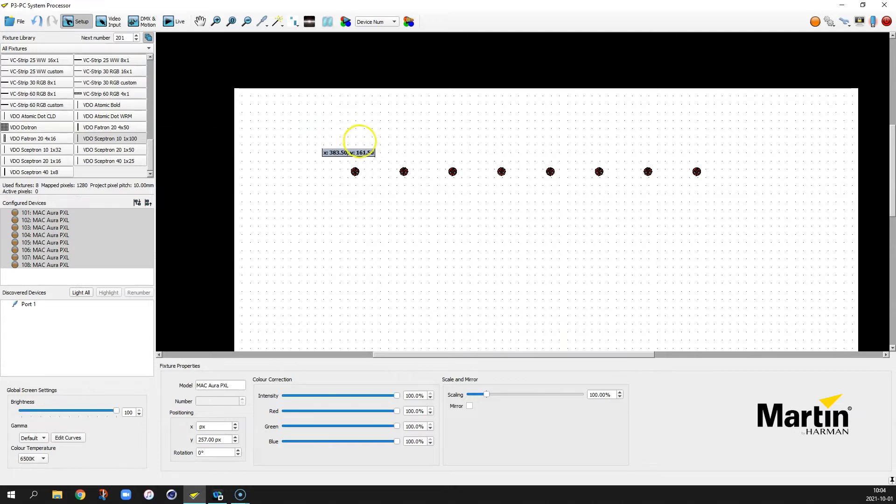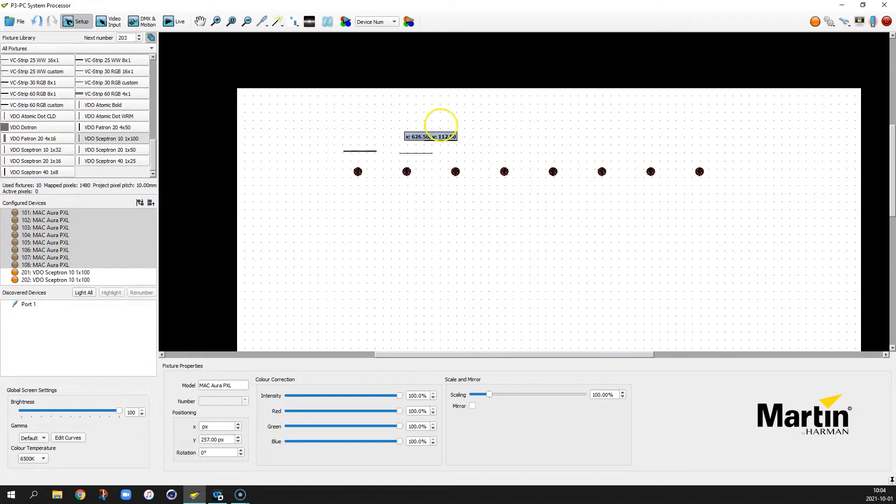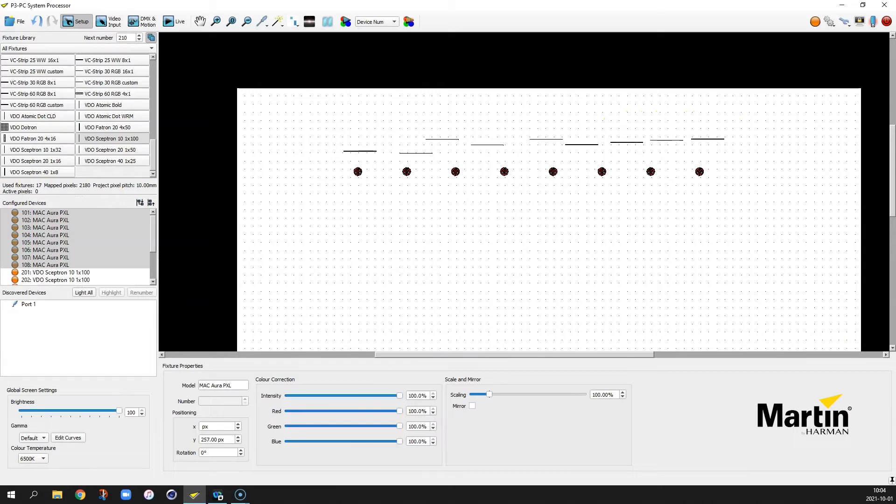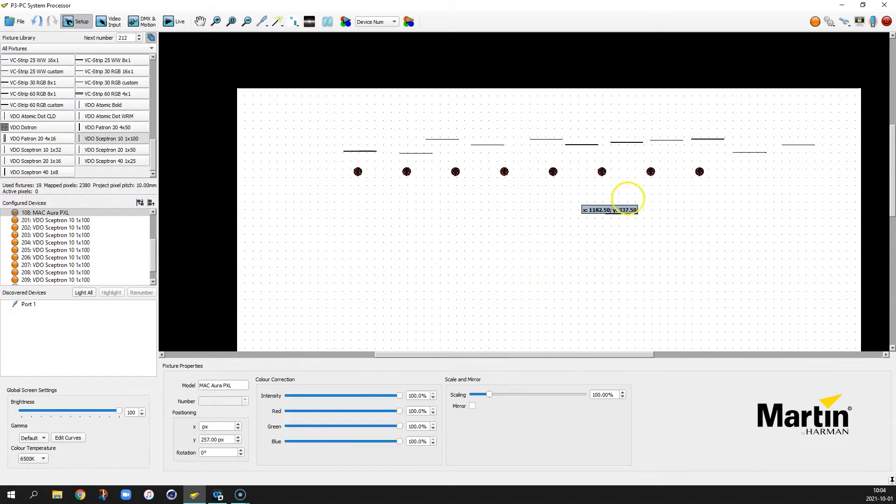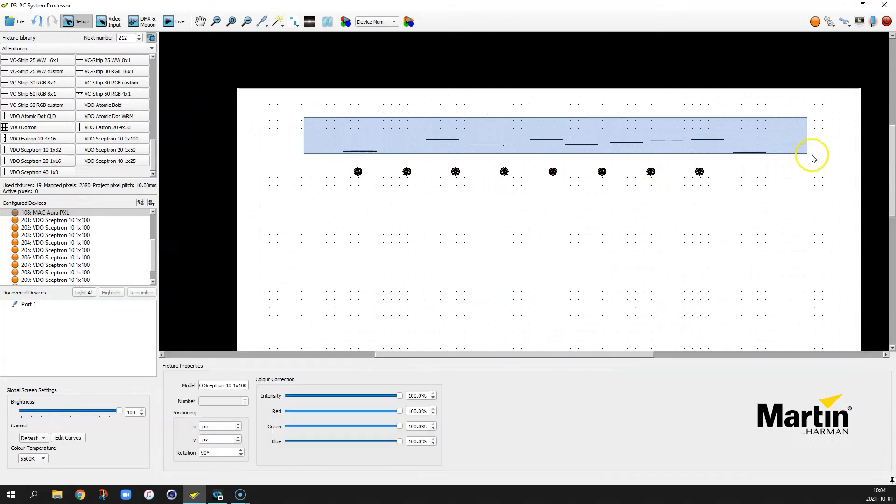Hit shortcut key R to rotate so we have a horizontal line. And then click out a bunch of skeptrons. Let's see how many we have. We have 9. Let's do 11 to cover the whole range. There we go.